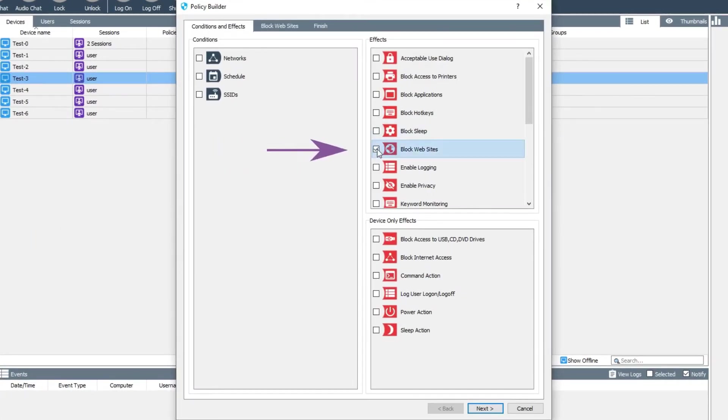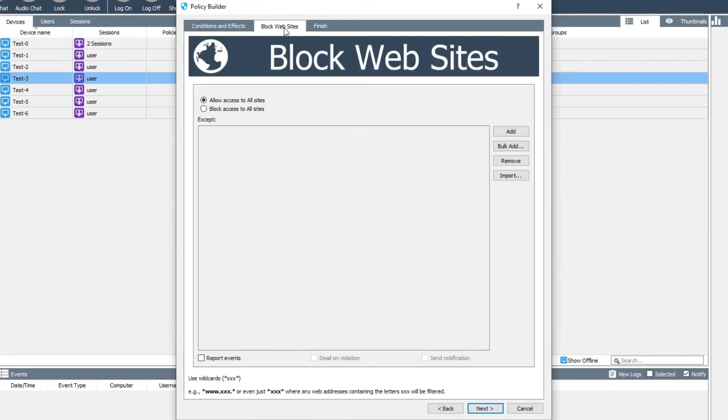Make sure you select the block websites policy effect. This will add a new tab to the policy builder window, allowing you to configure which sites get blocked.